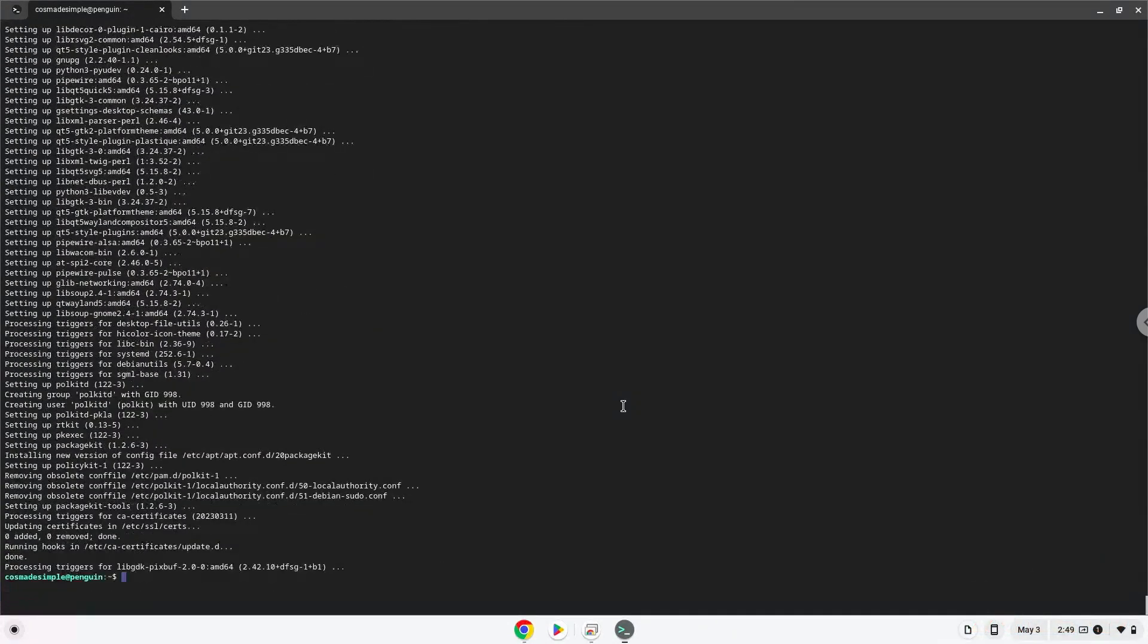To launch it we need to run the last command every time in a terminal. Let's do it now.